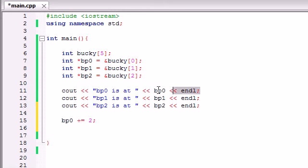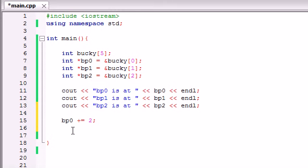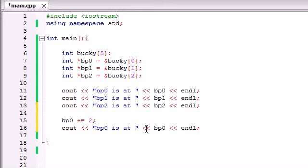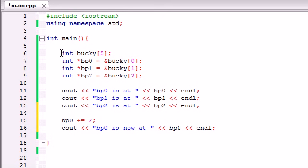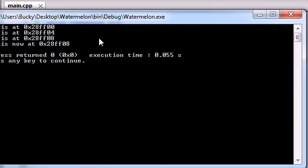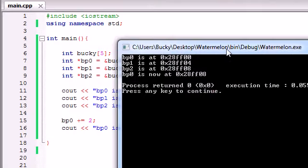Well, now let's go ahead and print out the address of BP0 again and see what happens. Remember before, it was stored at the address FF00. So now when we added 2 to it, we should probably be expecting this to be FF02. But let's go ahead and run this to see what happens.